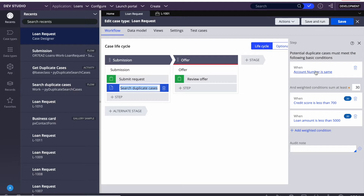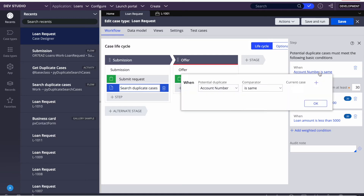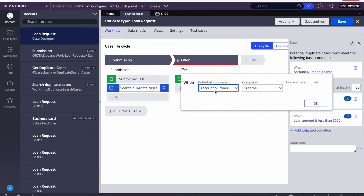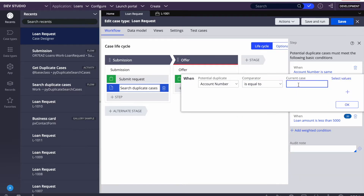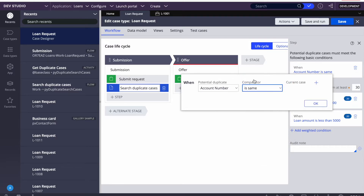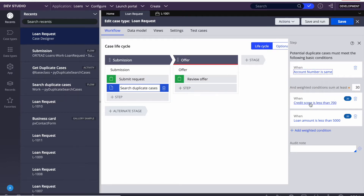If you see here, we can add the conditions. This is the basic condition — account number is the same. Whatever case I am creating, it will go and search in the database for any other cases already existing with the same account number. We can edit it as well. Here I am defining a field — any business field — with a comparator 'is equal.' And then there is the weighted conditions sum: I am saying that at least 30 points must be matched. If 30 points are matched, the case will be flagged as a duplicate.